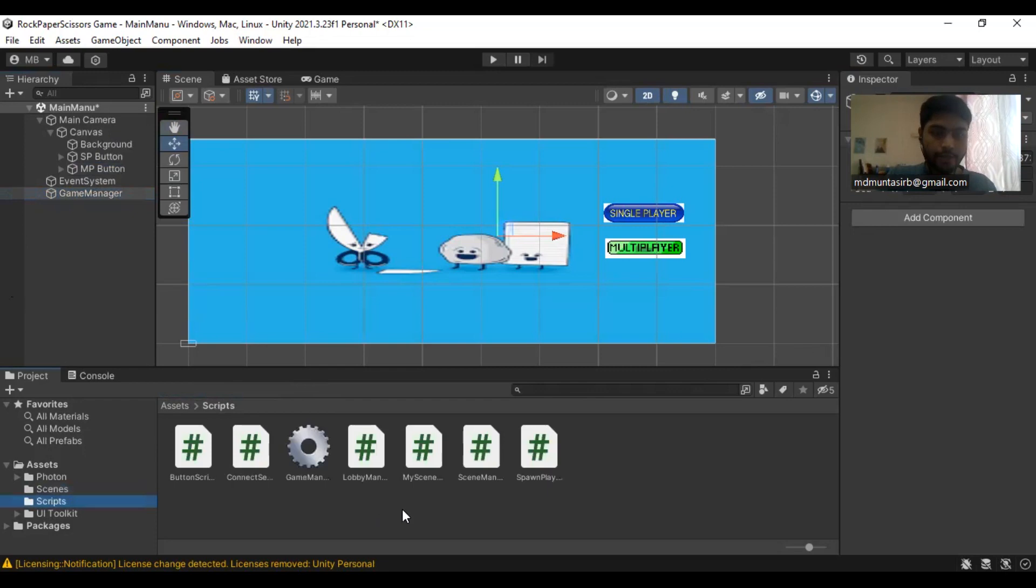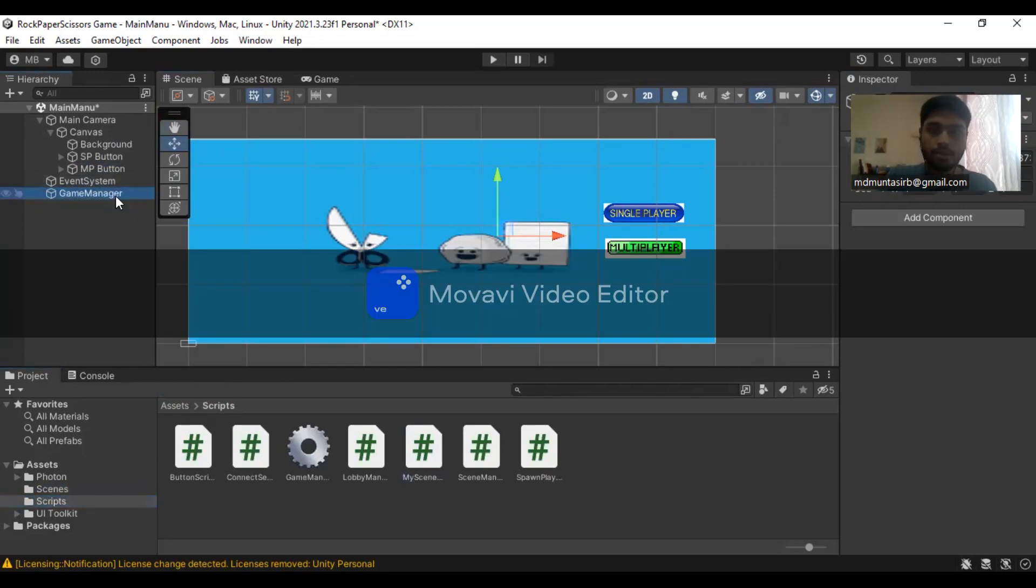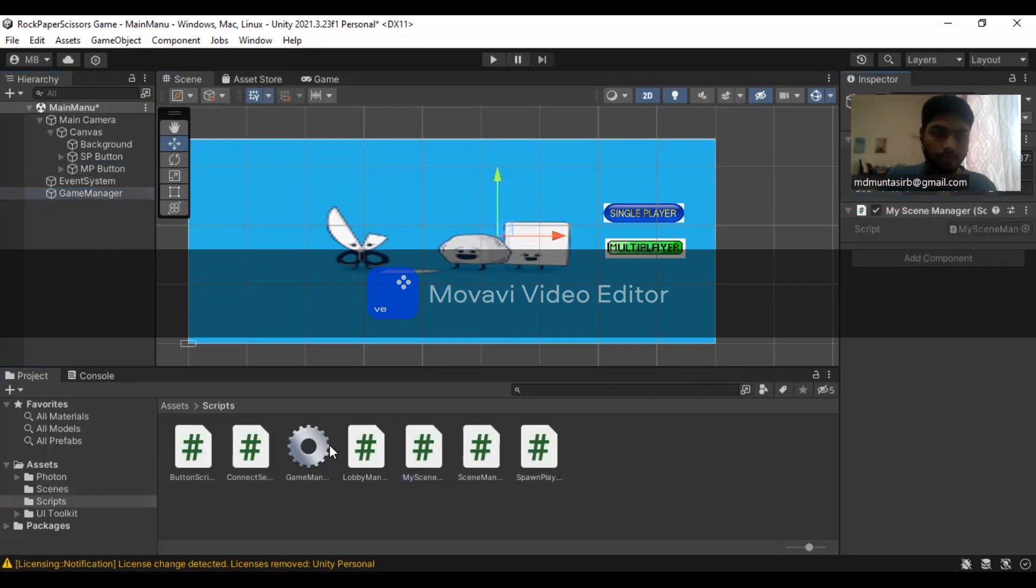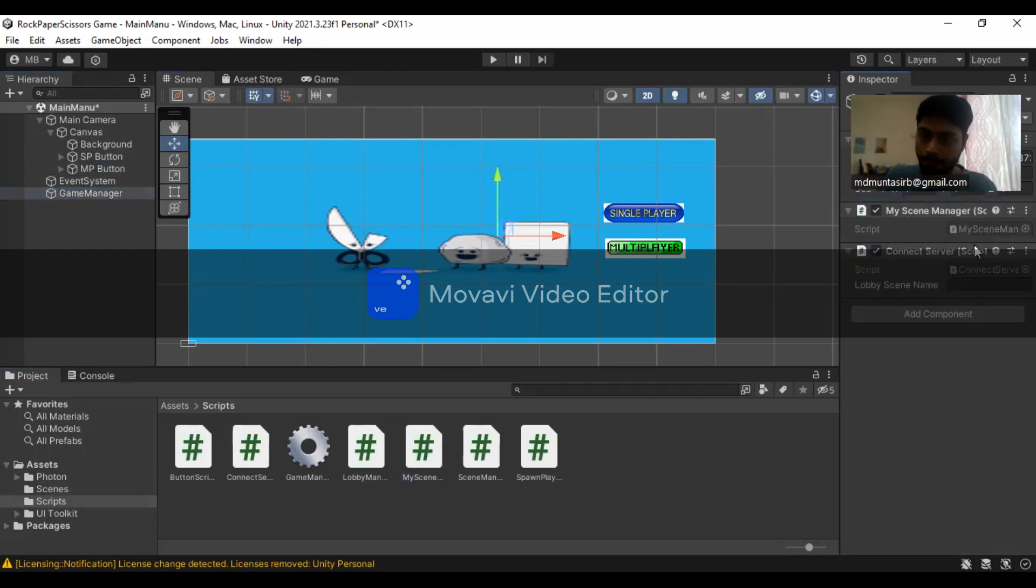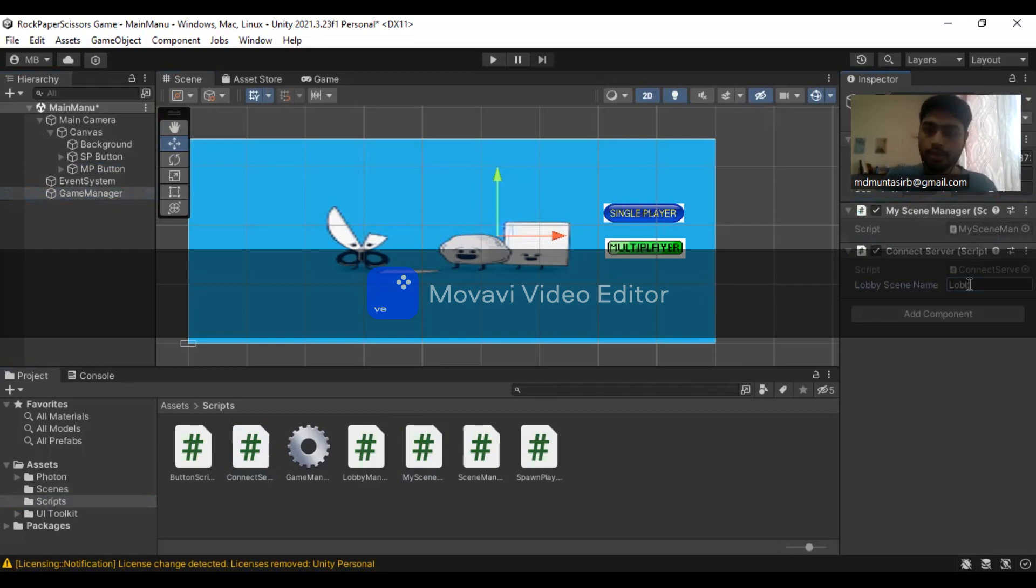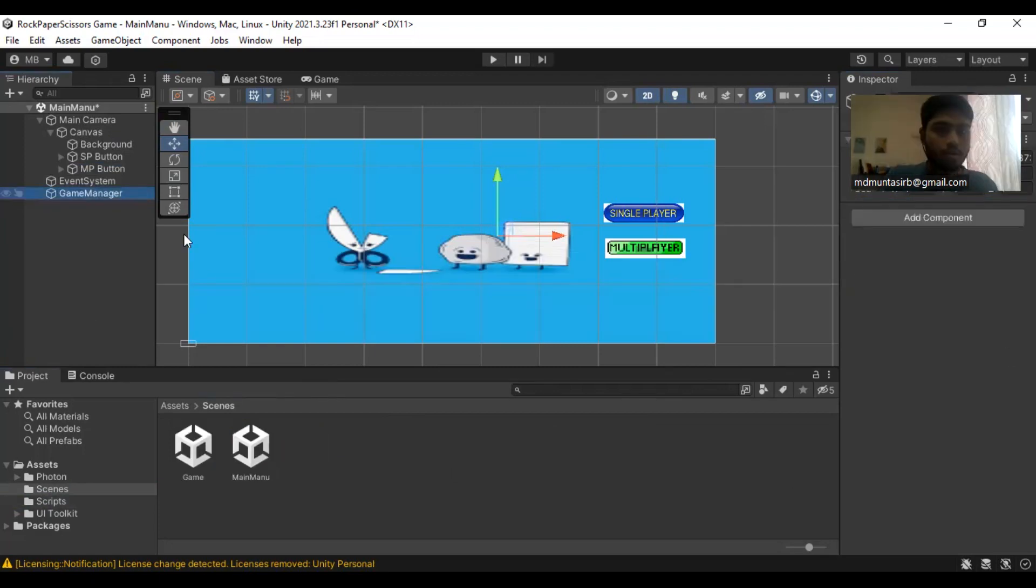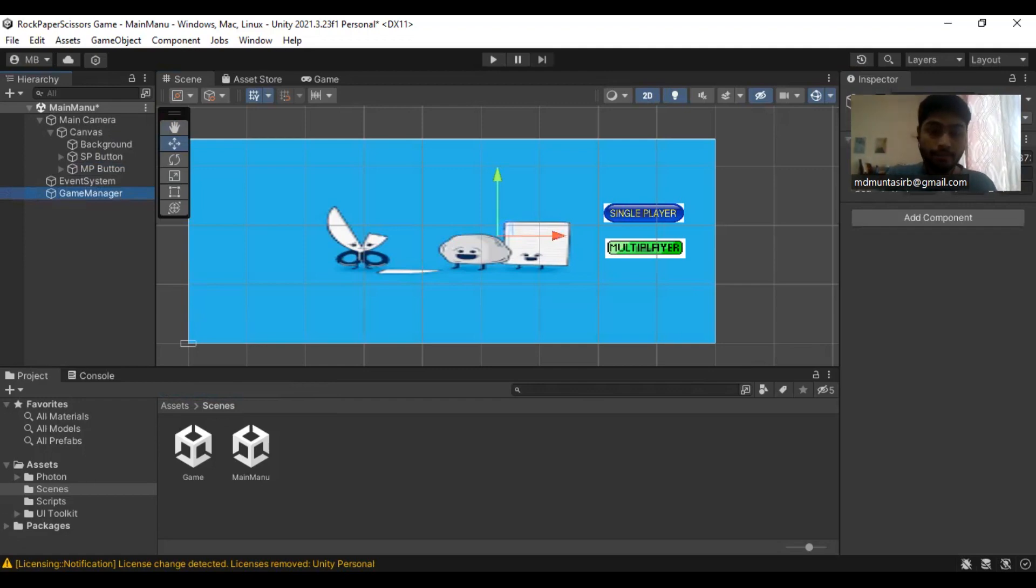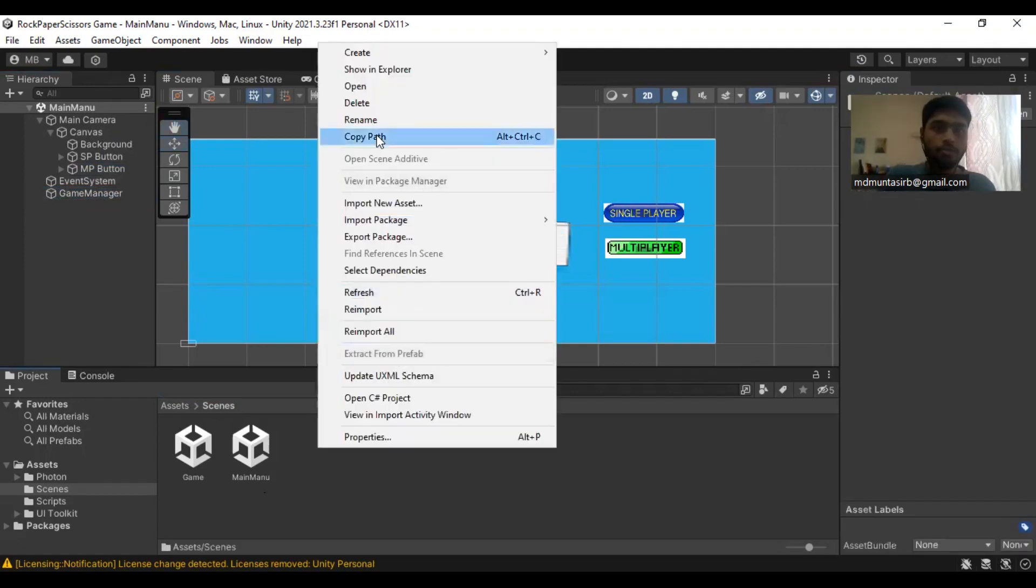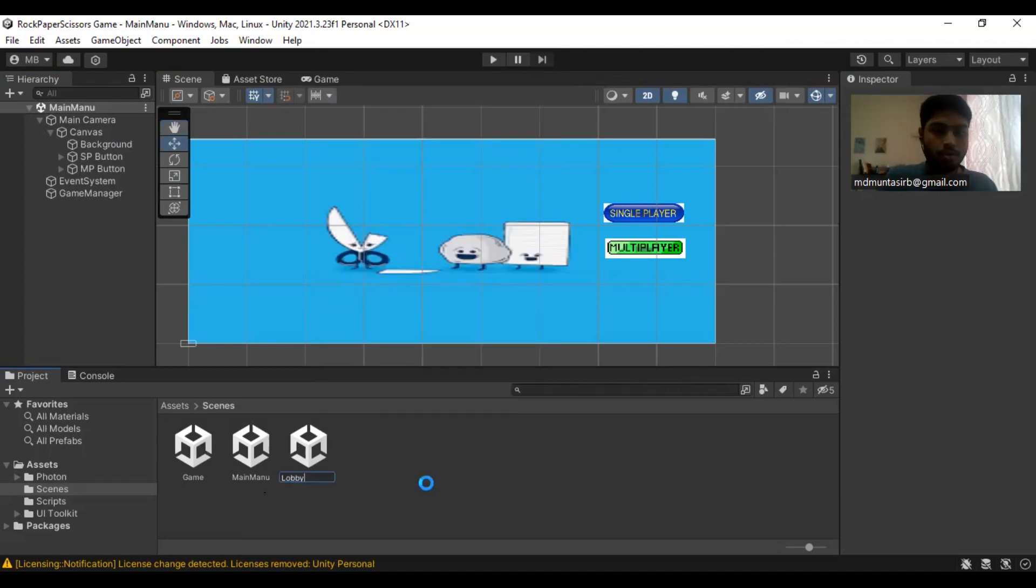Add the Photon network manager as well as the server components. In the lobby, enable this lobby. In the game manager, you need to have specific scripts that we are going to create.